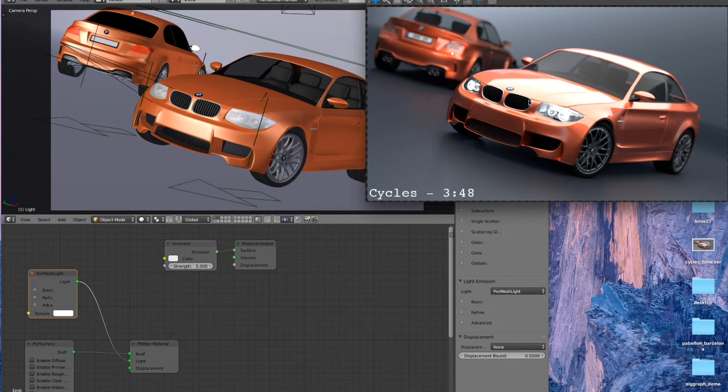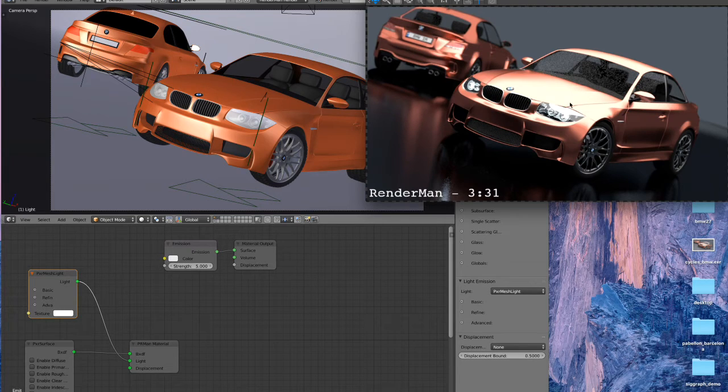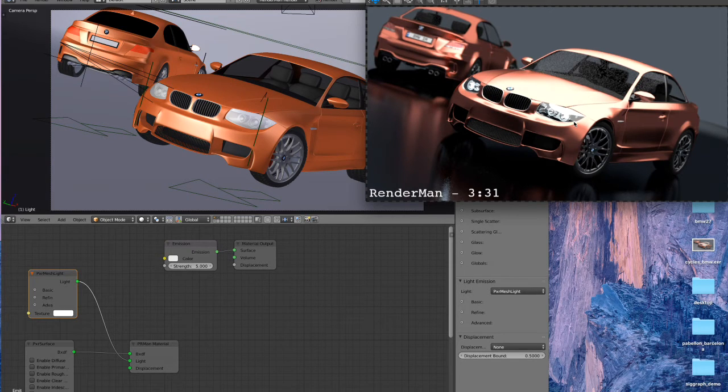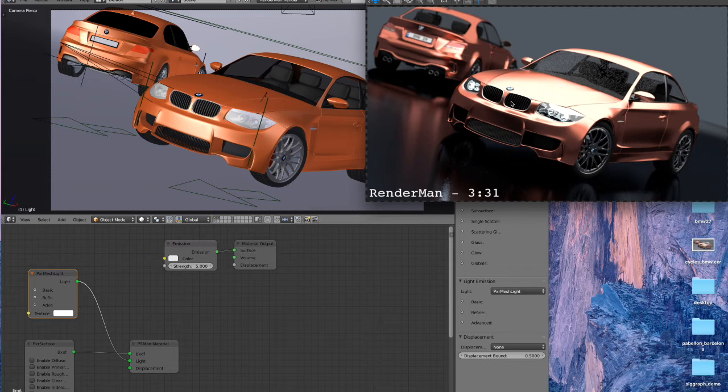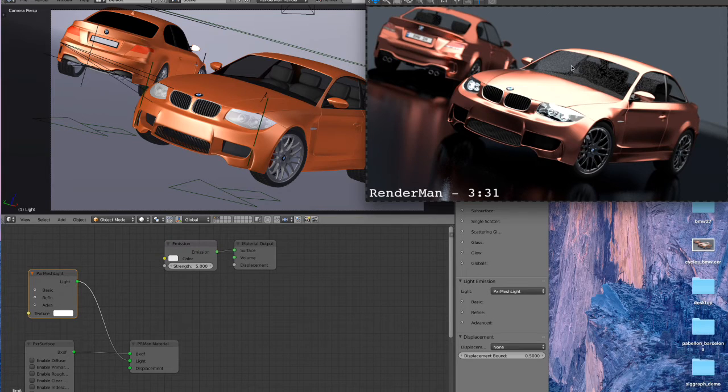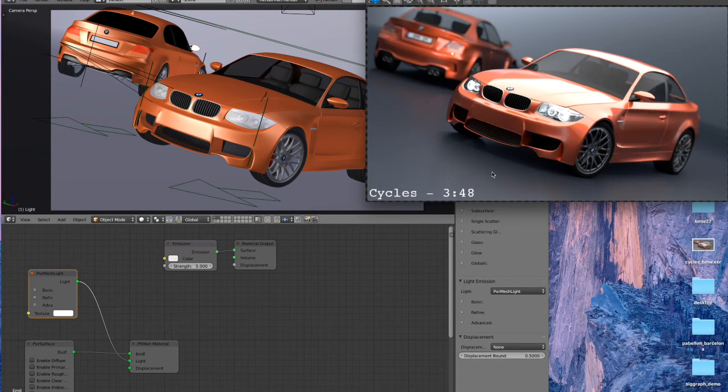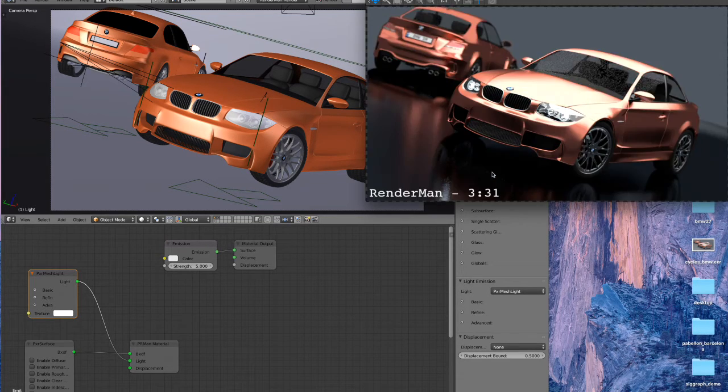And similarly, here is the RenderMan render. So the depth of field setting is a little different here, but fairly similar. In the RenderMan render we can see the car paint looks pretty good, it's pretty close. Not perfect, but we're looking pretty good.